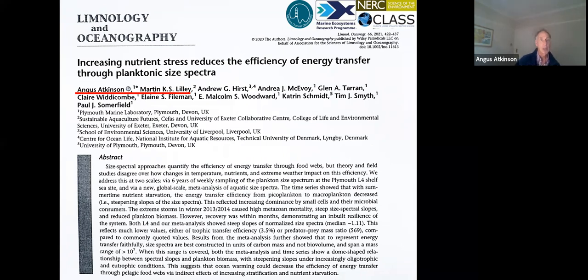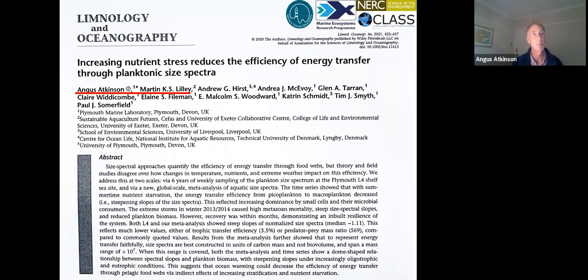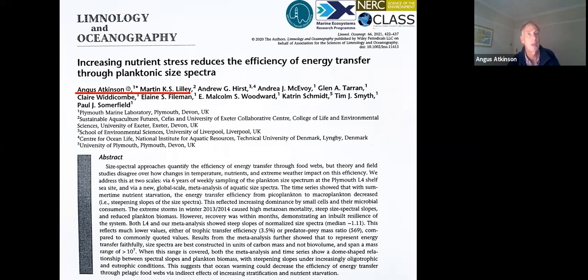I just wanted to point out at the start that there are two first authors on this paper: Martin Lilly and myself. And it's an example of how not to write a paper, because it started about five years ago. I started the paper, then Martin Lilly took over with most of the analysis, then he moved to another job and I finished it. So it's a very inefficient way of writing, and we were also thrashing around because we had never worked on size spectra before.